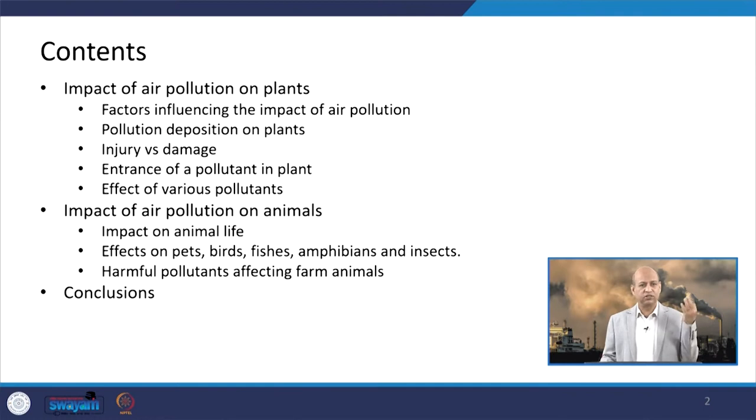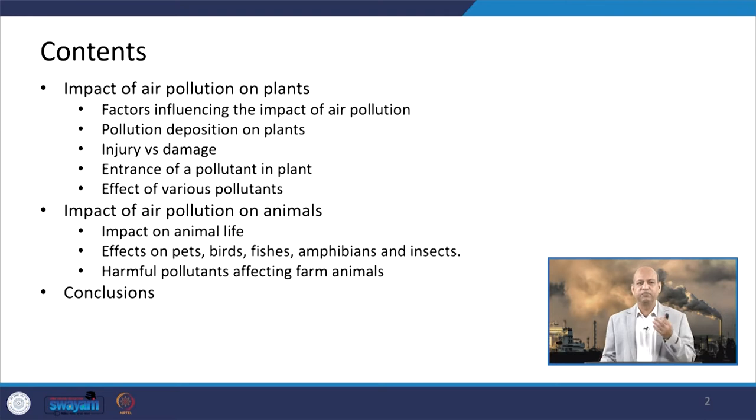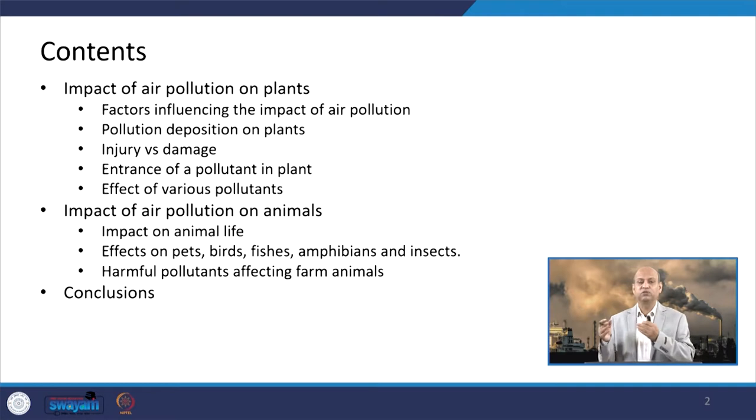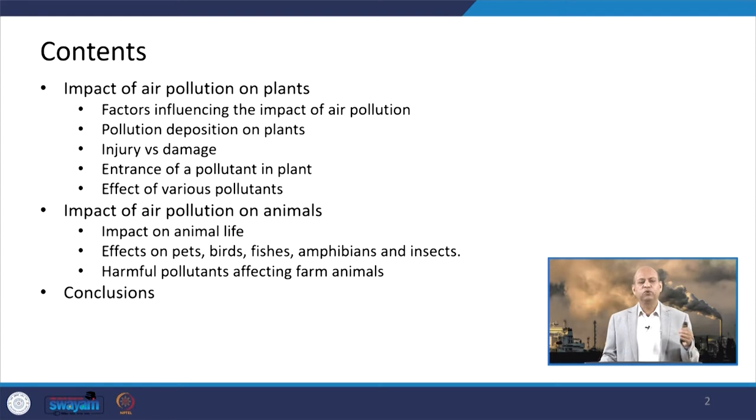This is the contents list of this lecture. We will go through the impacts of air pollution on plants — for example, what are the factors that influence the process of air pollution on plant growth or their photosynthesis process. Then pollution deposition on plants, which also causes several kinds of problems — injury versus damage. Sometimes injury happens to plant leaves, but it may also cause some damages which can result in some economic costs.